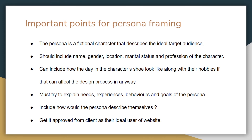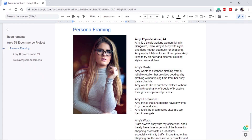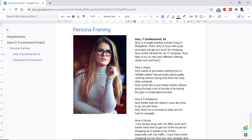Let's see the persona we framed for our e-commerce website. We are calling her Amy. She is a 24-year-old IT professional. Based on the brief, we are targeting professional workers, and internet research showed that most people in our location are IT professionals with an average age of around 24-25. Amy is a single working woman who lives in Bangalore, India. She is busy with her job and barely gets time for shopping, but she likes shopping and trying different styles. Amy's goal is to purchase good quality clothes without losing too much time.